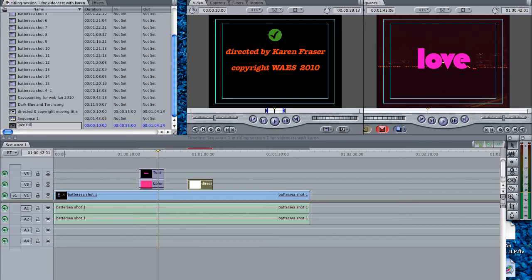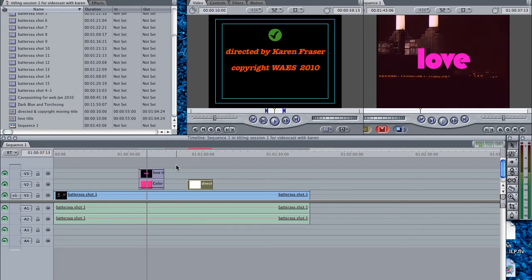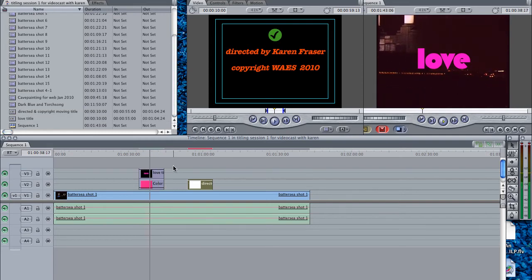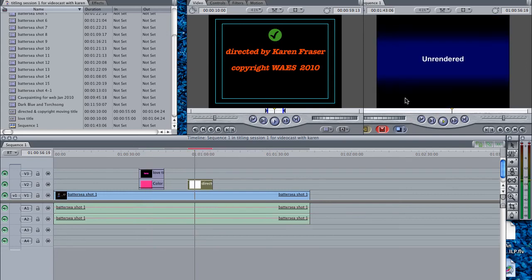Let's call it title. As you know, everything goes in alphabetical order in the browser window. So here it is sitting at the bottom — below 'directed' is 'love'. So here's the love title. We'll just play that again. And here is the scrolling one, which if we don't render it, it'll say unrendered.